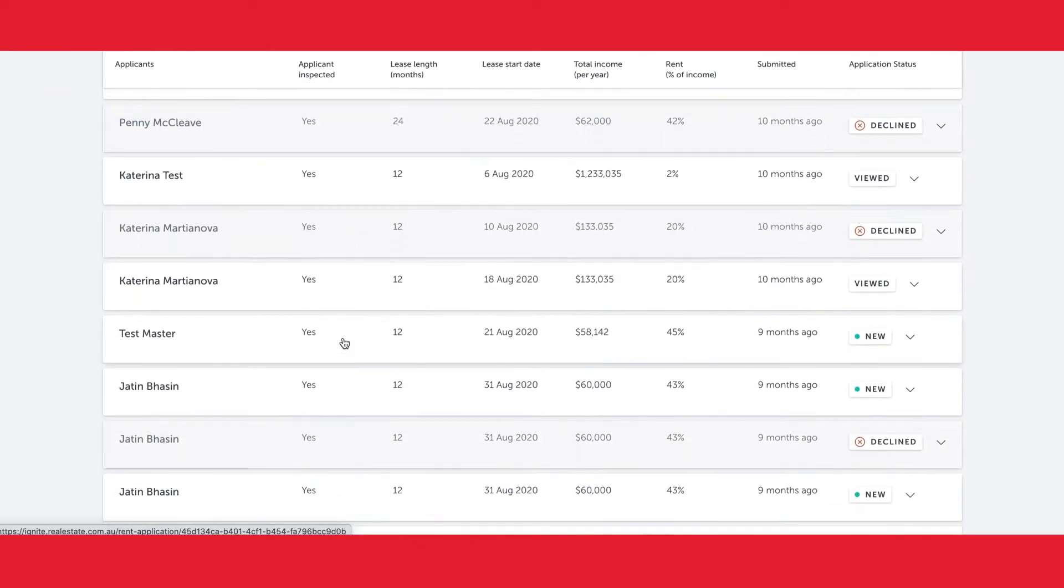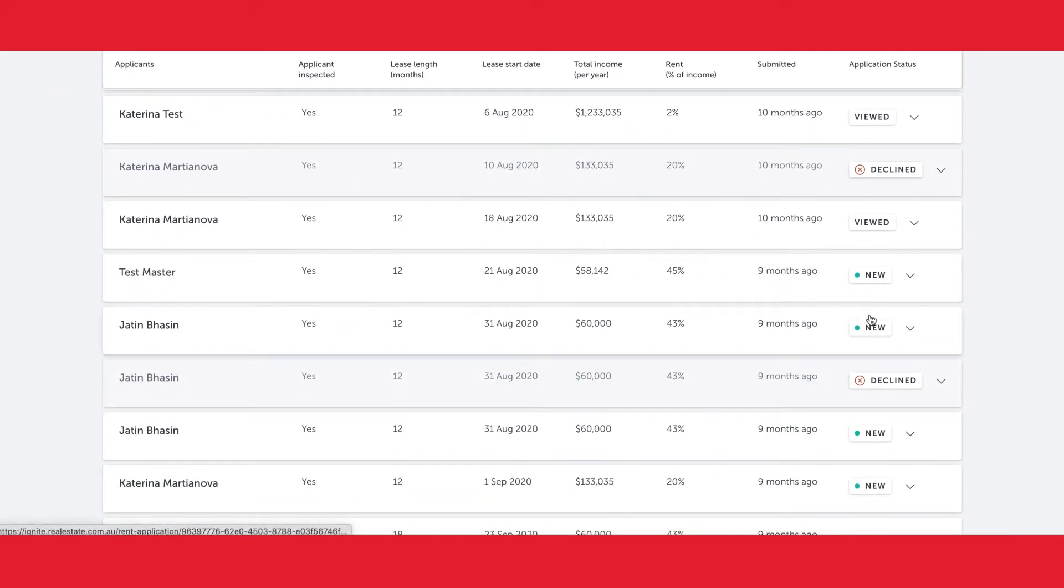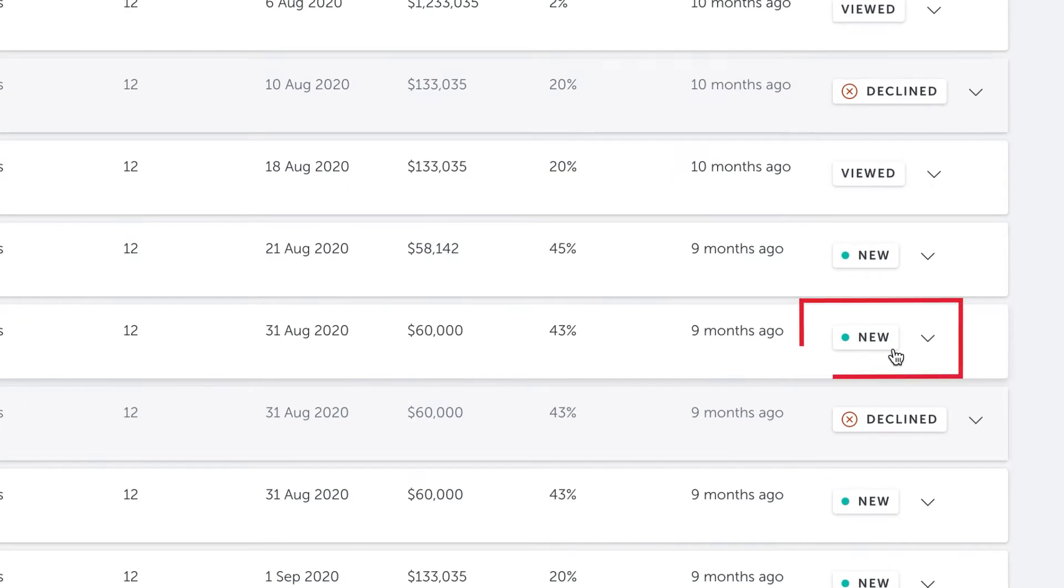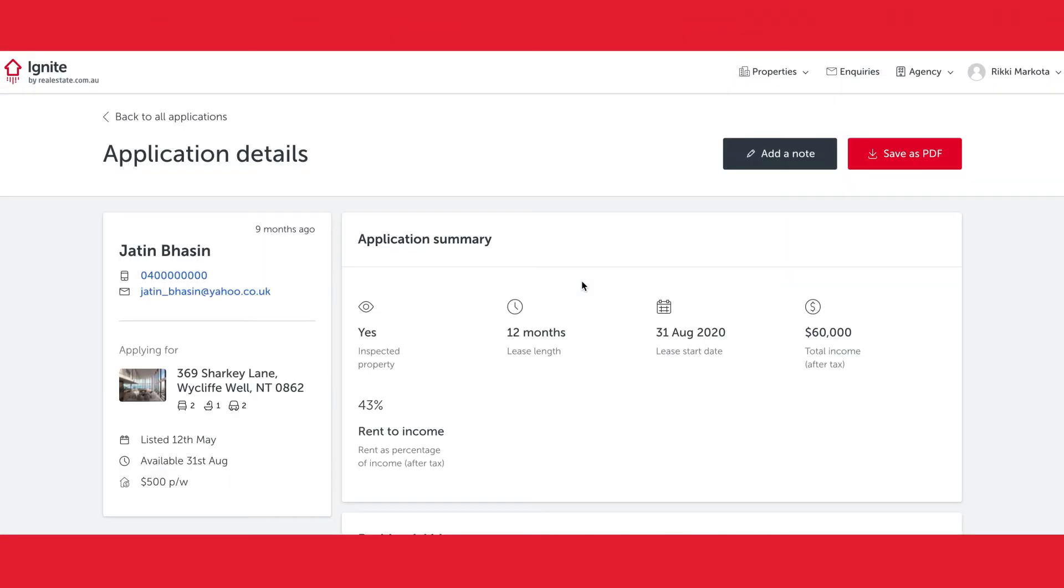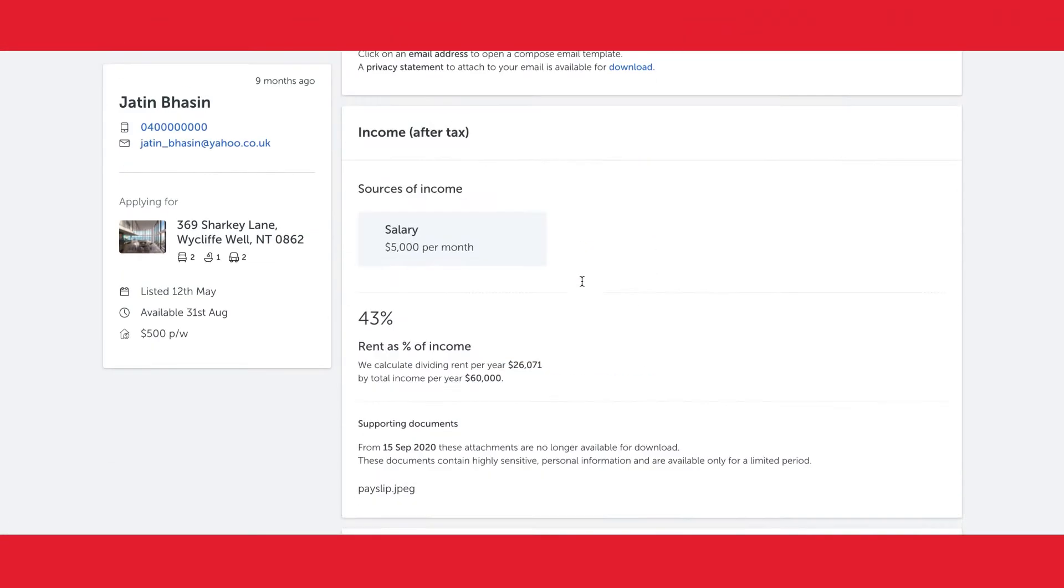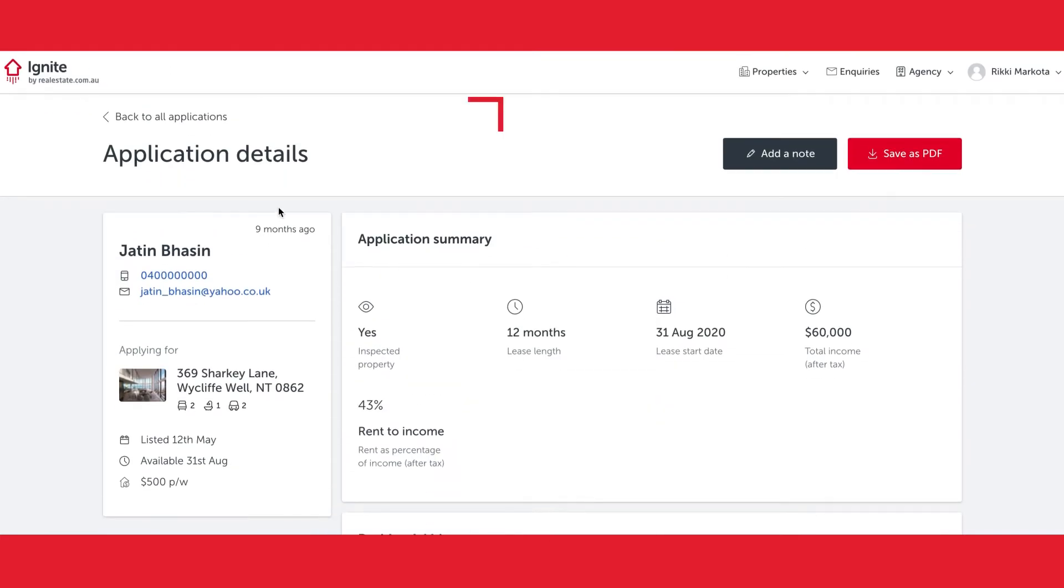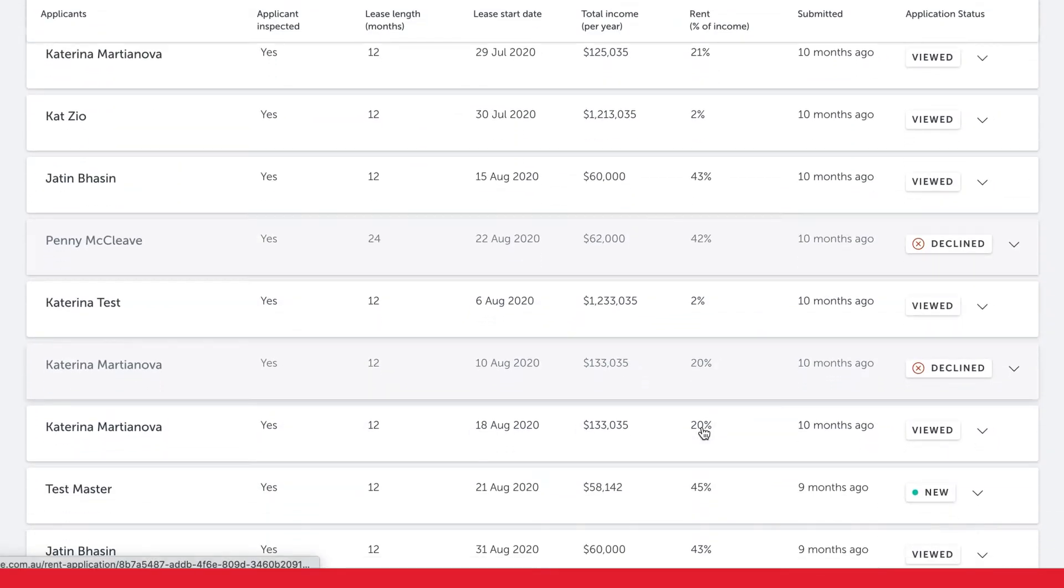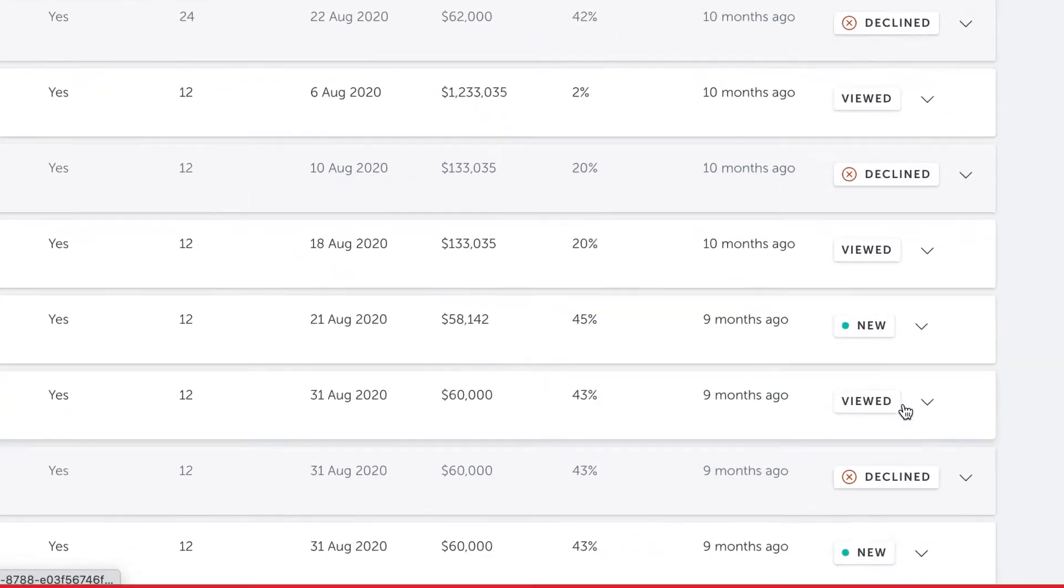When a new application is received, it inherits the status New. Clicking into the application and reviewing then changes the status, and here you'll see Jatin is viewed.